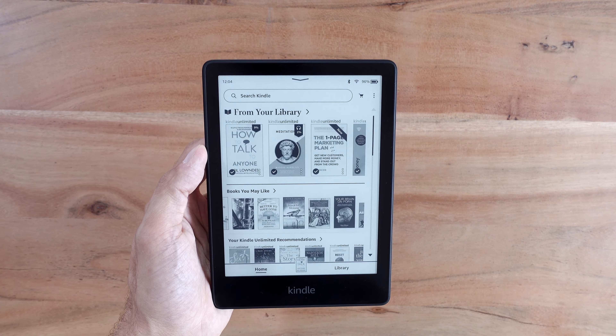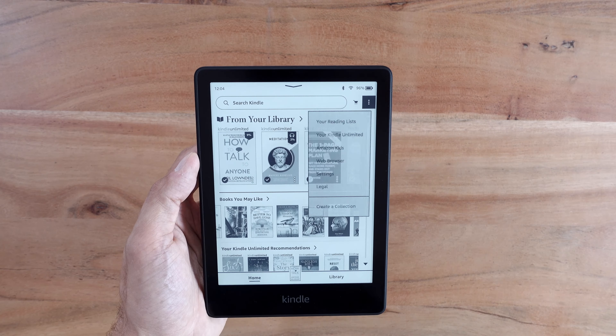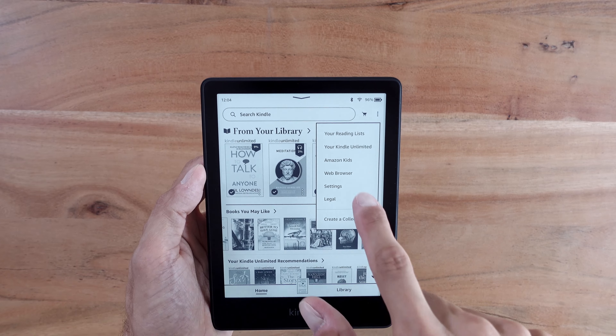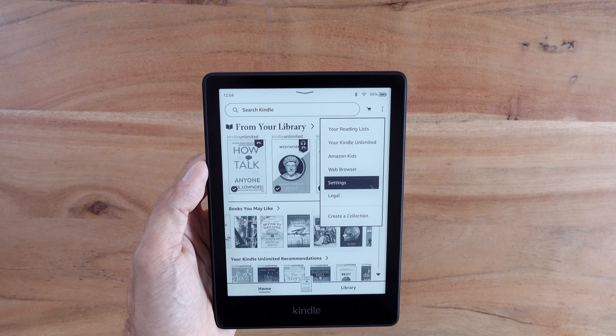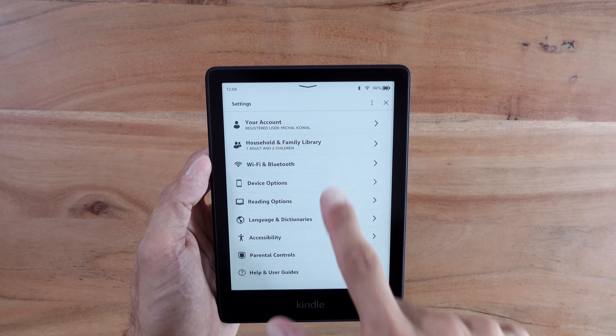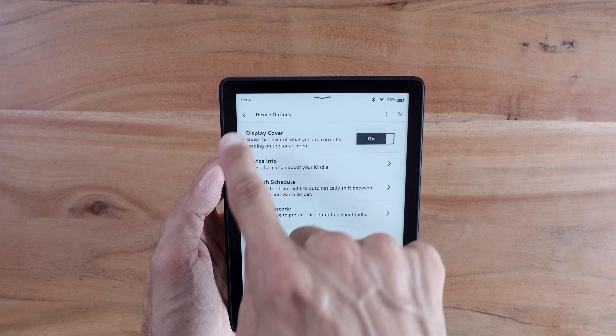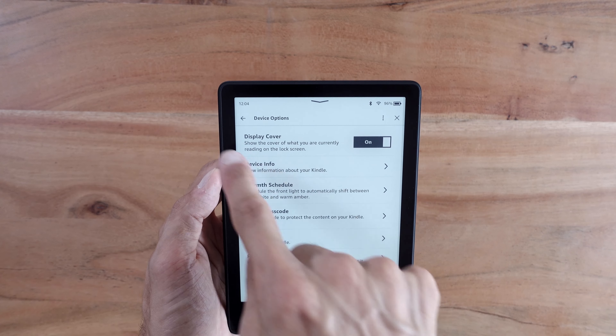To enable this feature, open your Kindle and select the three dots at the top right. Once there, go to settings, device options, and you will see the display cover feature right at the top.